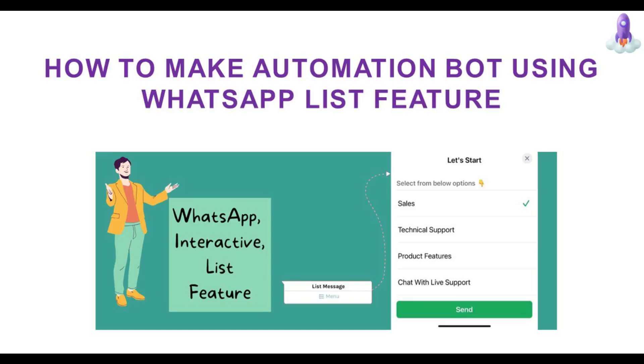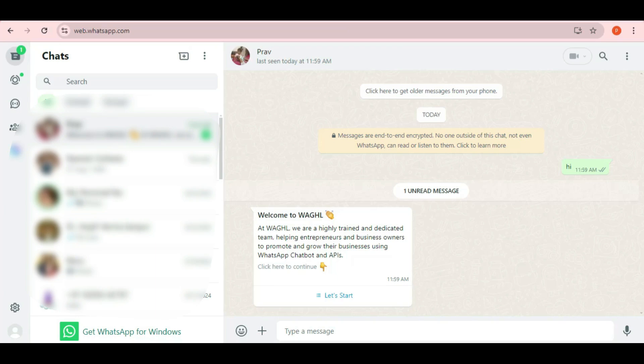Hello everyone, welcome to WAGHL. In this video we are excited to introduce one of the most amazing and highly demanded features by GHL agency owners, the list feature.